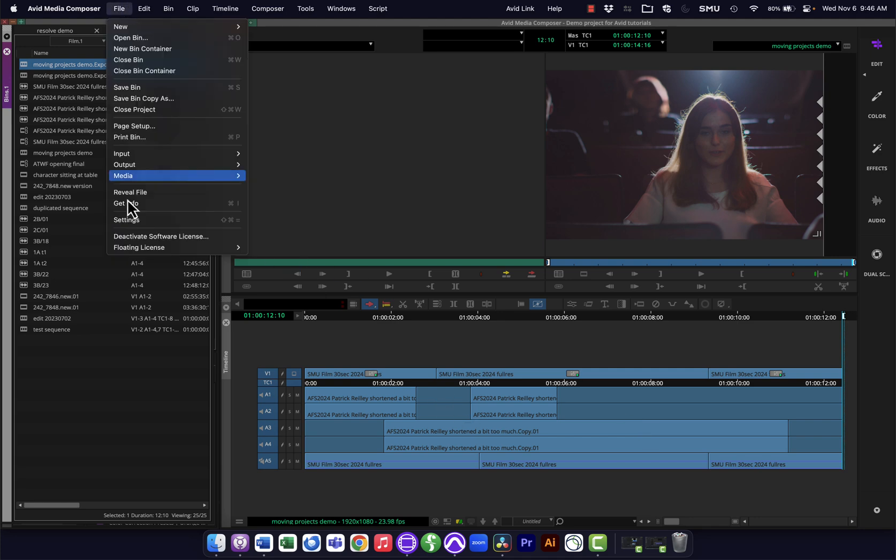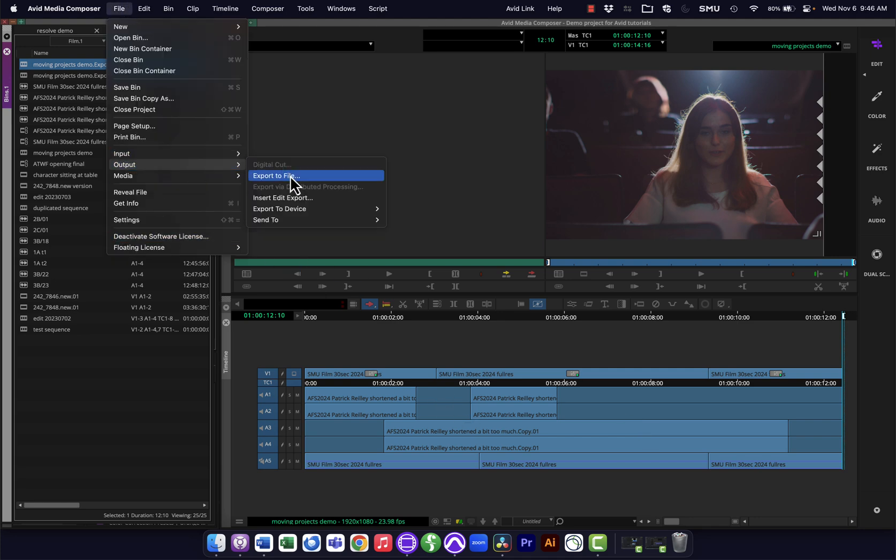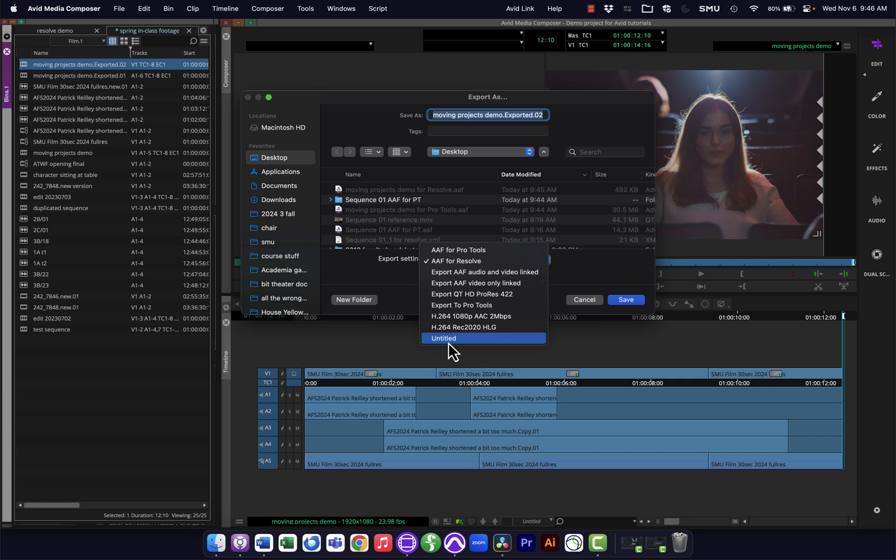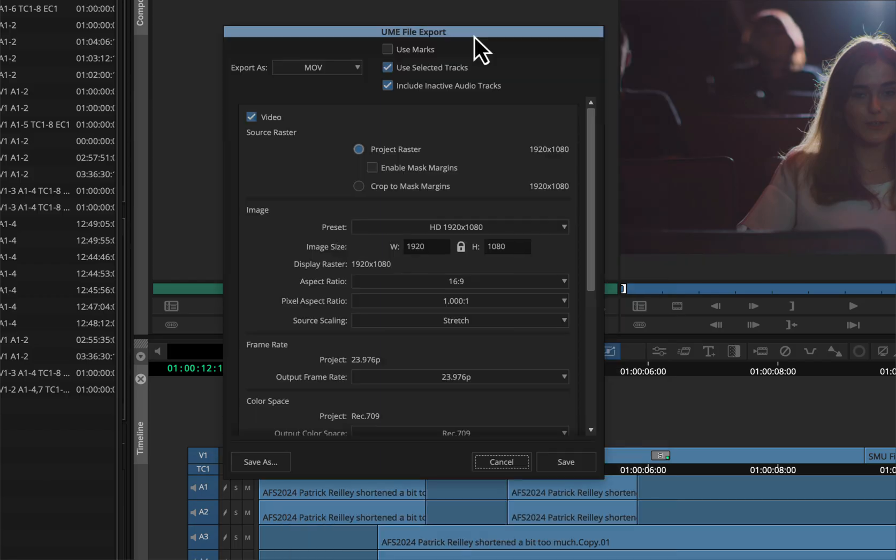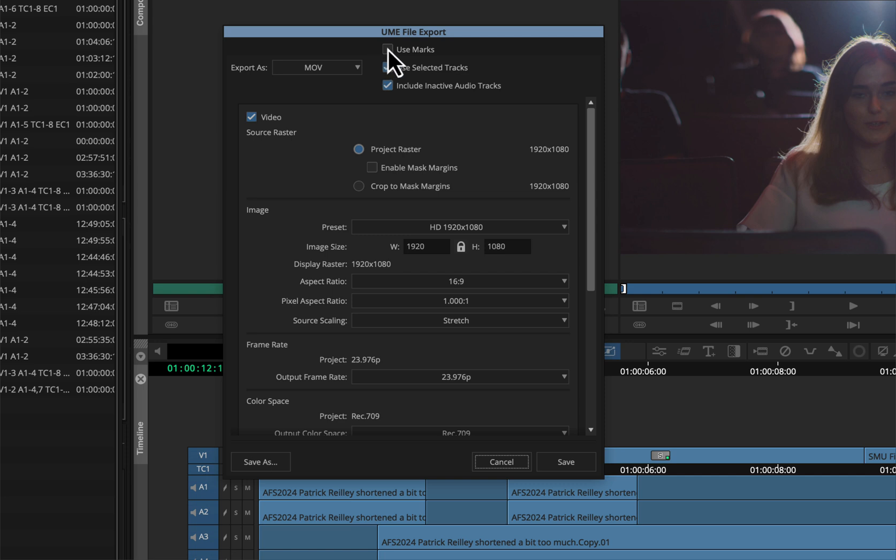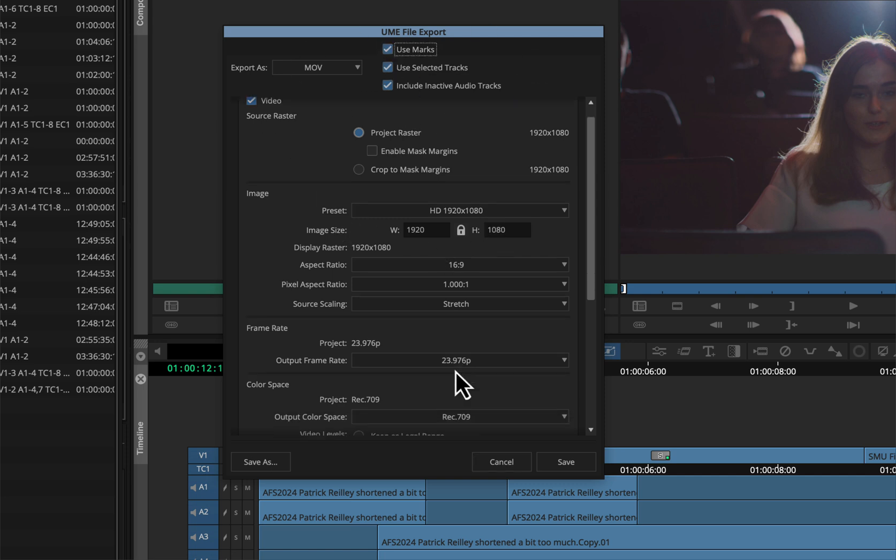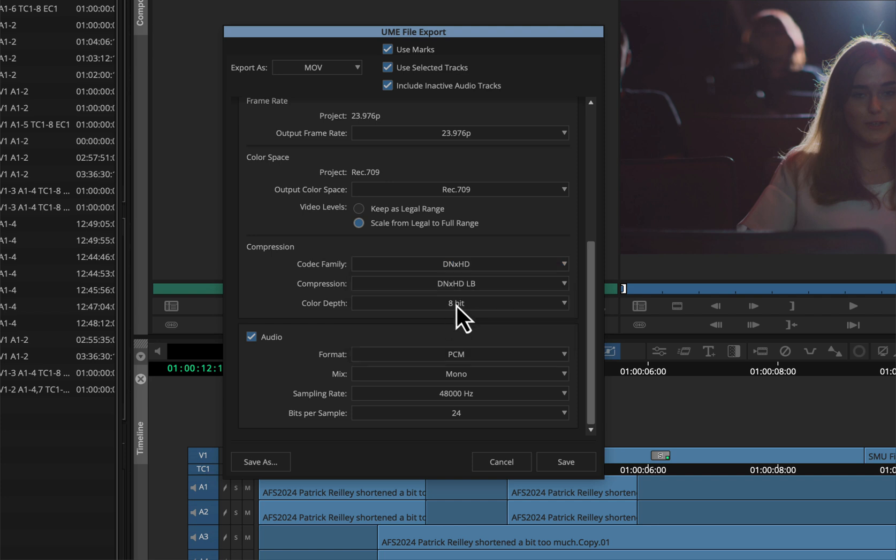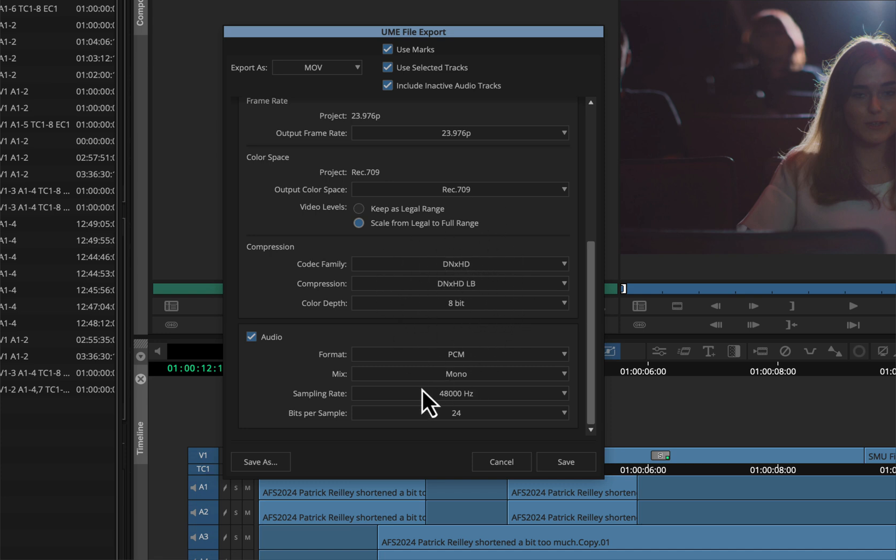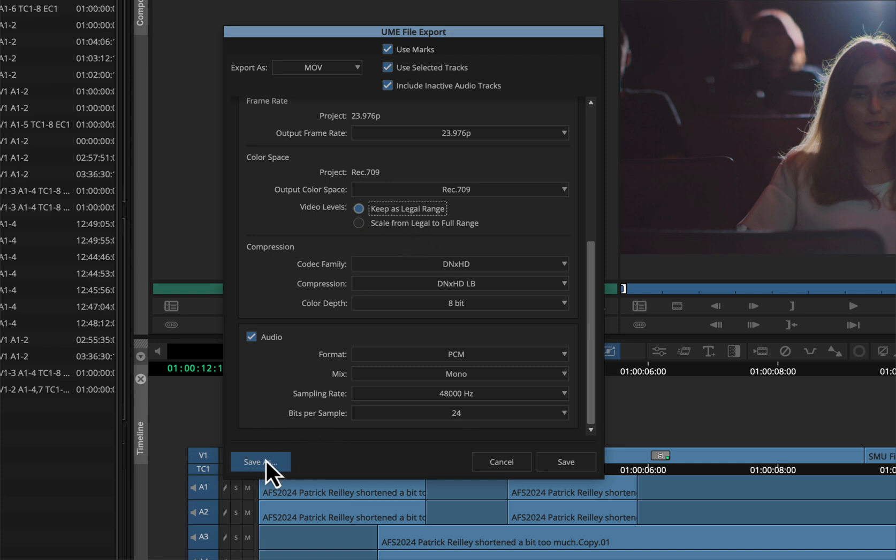Okay, then I'm going to export one last thing, which is a reference. So I'm going to export a QuickTime video. I'll create a new set of settings here using MOV. Again I'll use my marks, include all these tracks, and I'm going to go with DNxHD, lowest bandwidth version. This doesn't need to be super high resolution—this isn't a final copy of anything. I'm using this, it's just going to be a reference to make sure that my video matches up with my audio correctly.